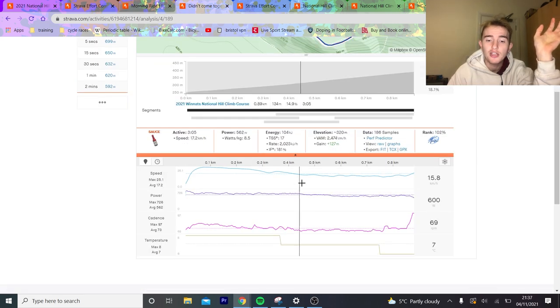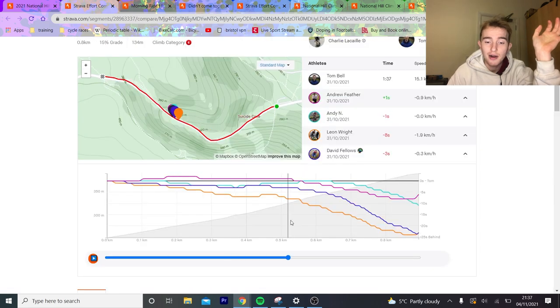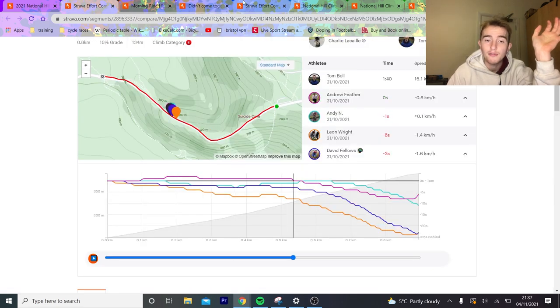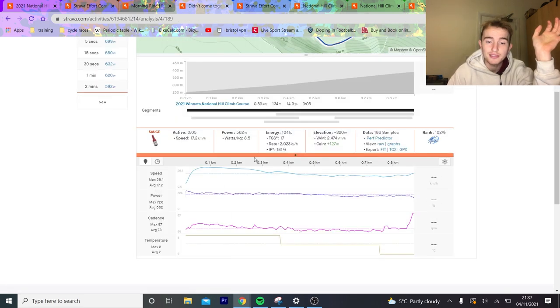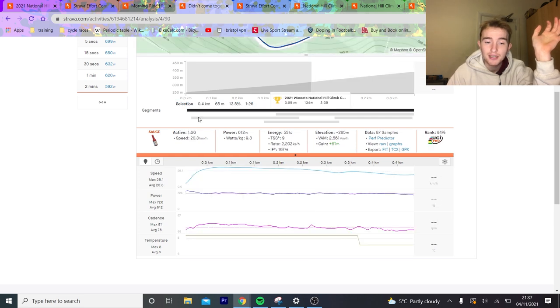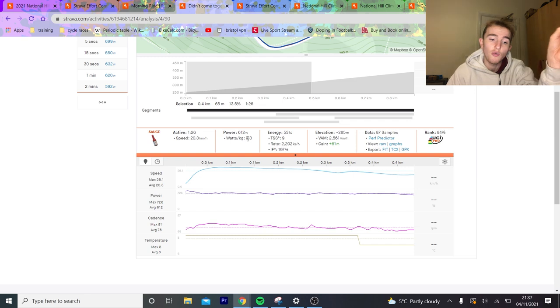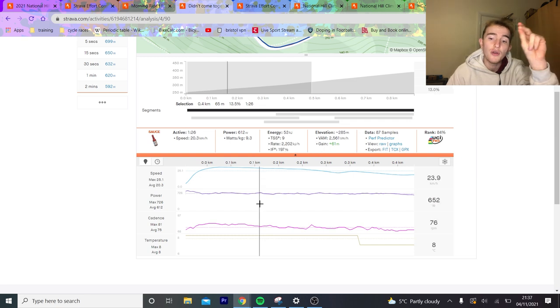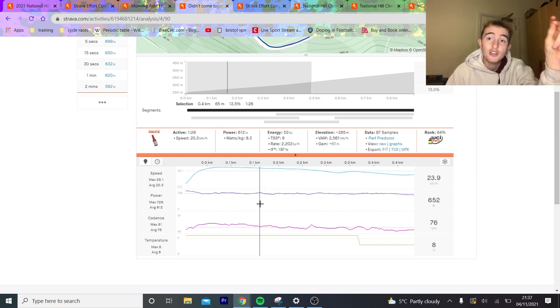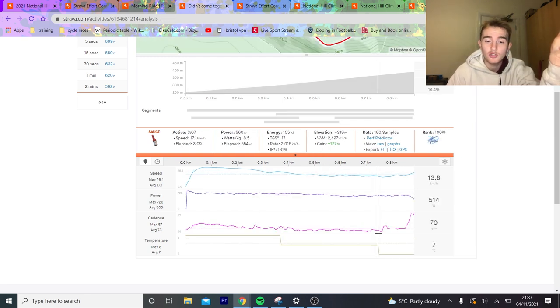But we can look at Andrew Feather's. And if you can see, so maybe if we go back to the comparison. So we're going to go on to about 550 meters in. So that, I believe, should be about here. Well, 400 meters in. You can see he was doing 612 watts. So for Feather to beat Bell, he needs to do 612 watts.